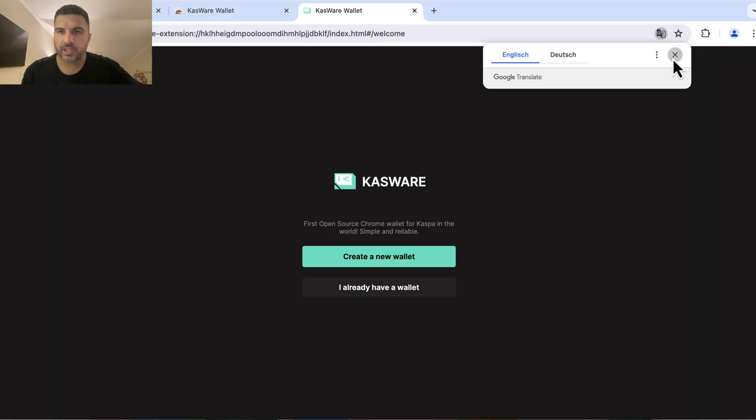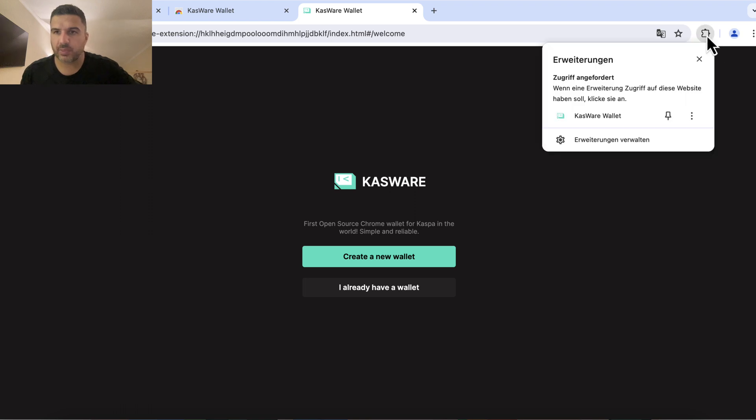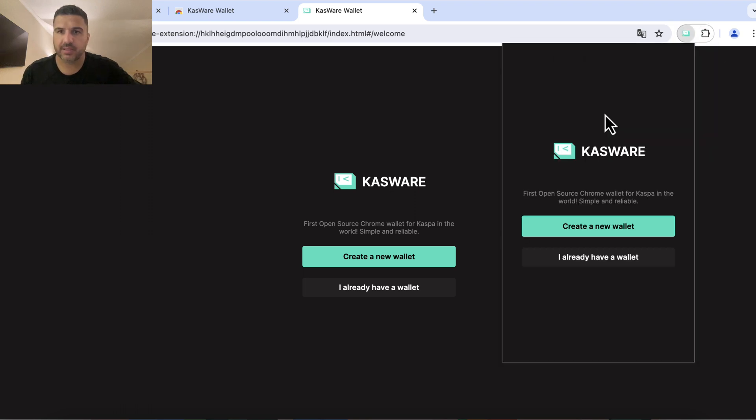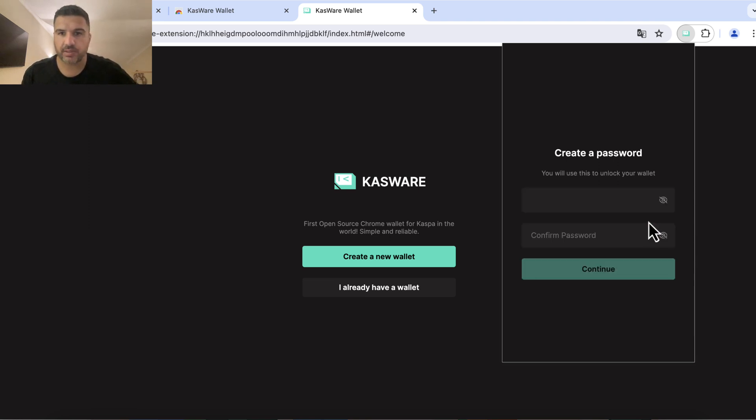Now we want to keep it in English. And now I can click create a new wallet since I don't have a wallet already.